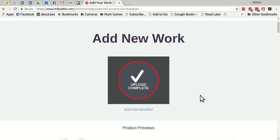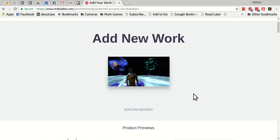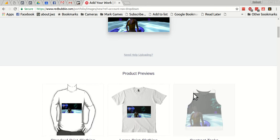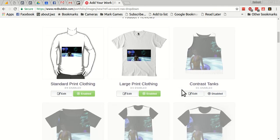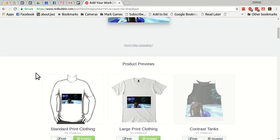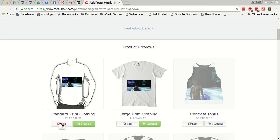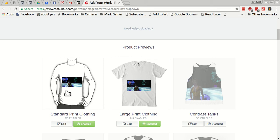And now it's going to take that art and very intelligently fit it onto all these different products. Now what I can do here, I've got these products by category. This is standard print clothing and it's enabled for me, eight out of nine. The ninth one for some reason it's either not available or the system has determined that this art doesn't work on it.